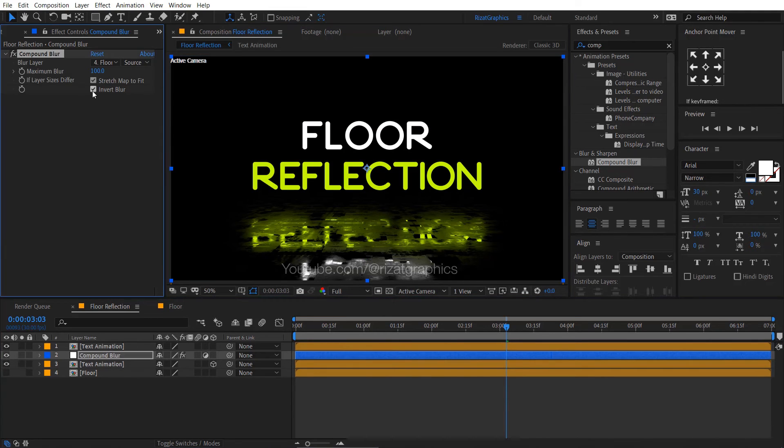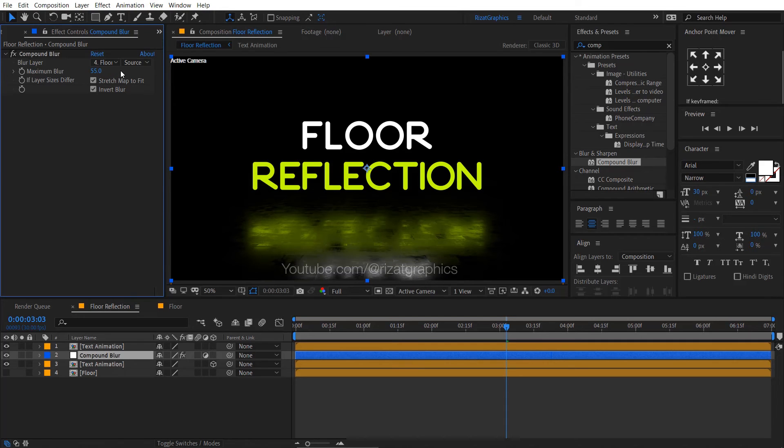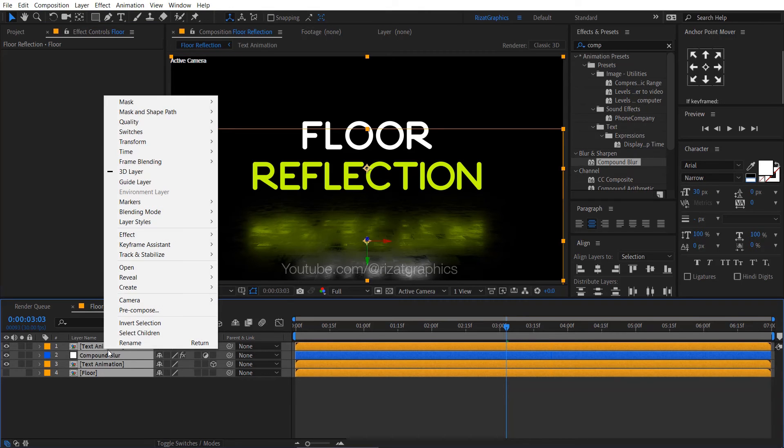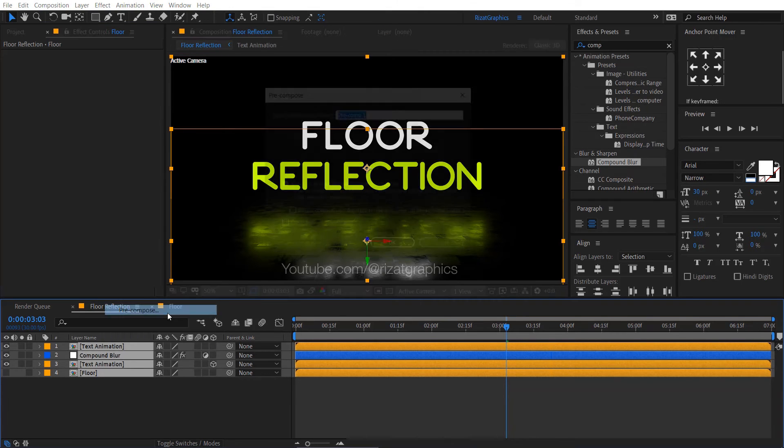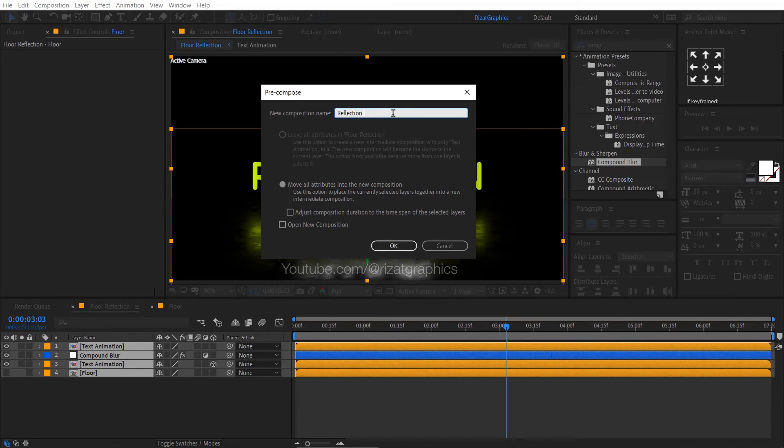Now, click the invert blur option and change the maximum blur amount to 70. Select all layers, right click, and choose pre-compose. Rename it to reflection build or anything you want.